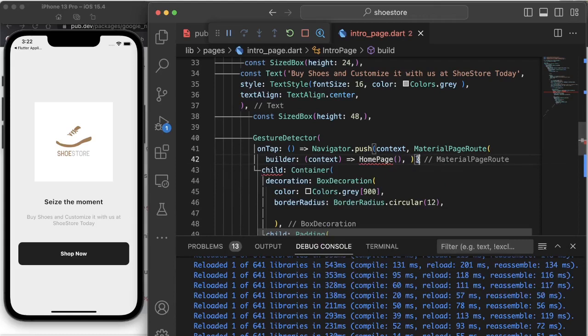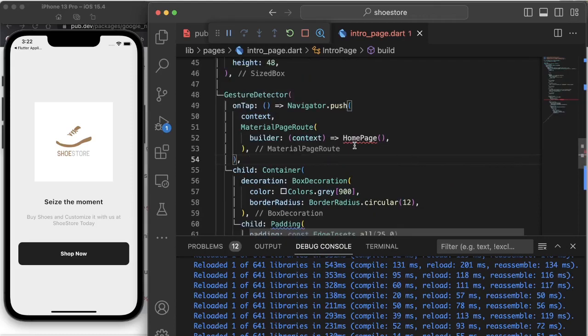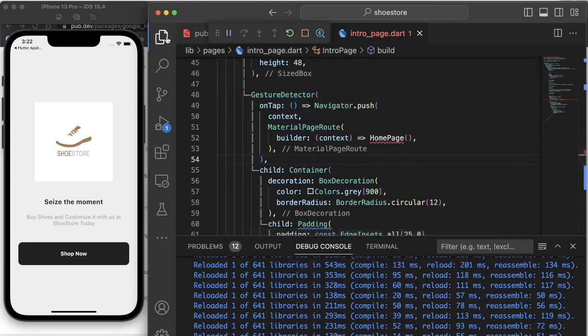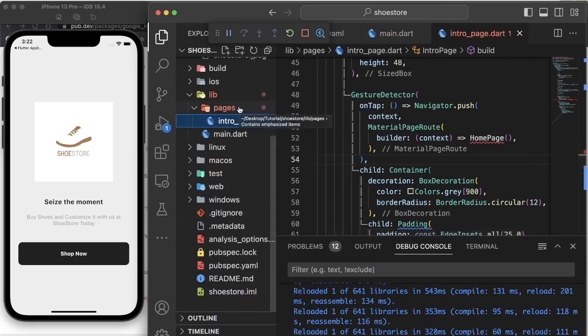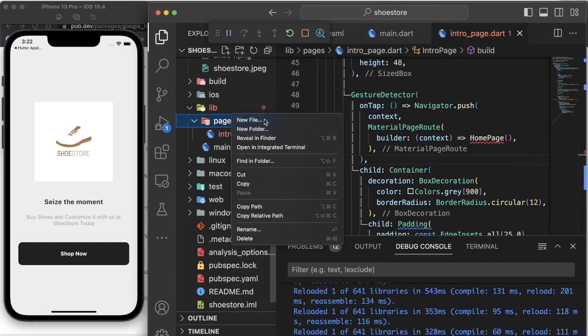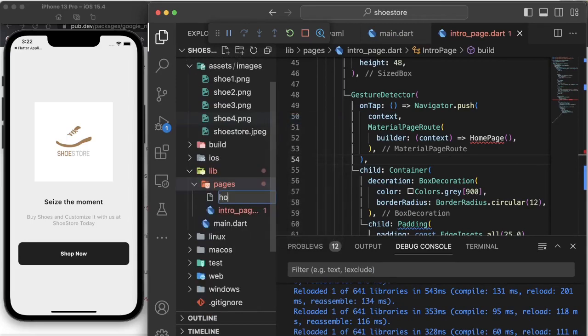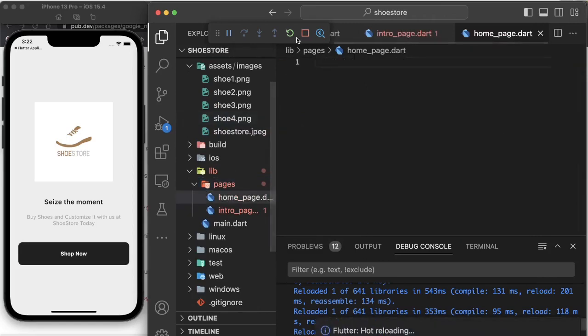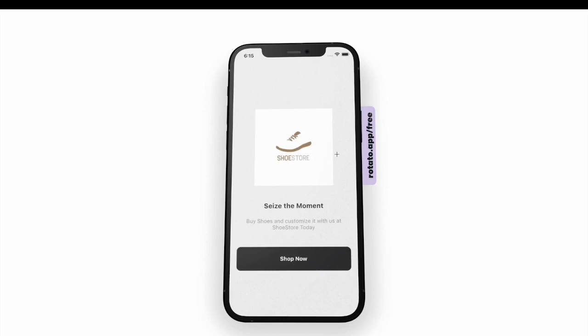So right now, let's come back to our pages folder and create a new file called 'homepage.dart'. Hello guys, we have come to the end of part 1 of this video. Please find the link to part 2 in the description box below. Thank you for watching and we hope to see you in the next segment.